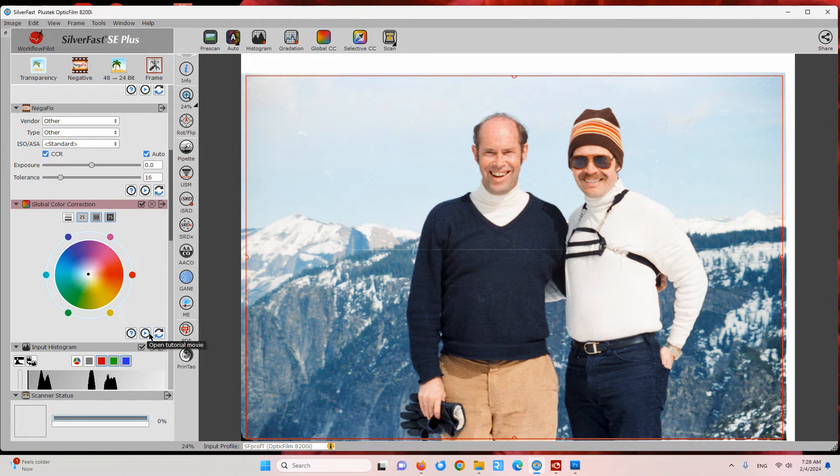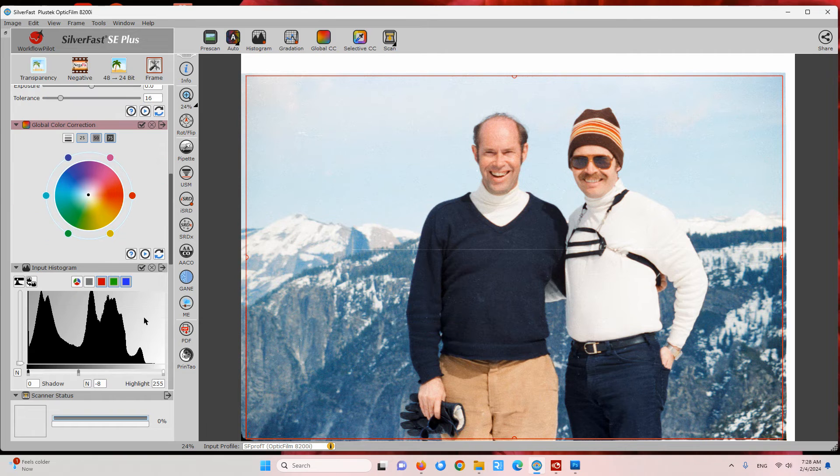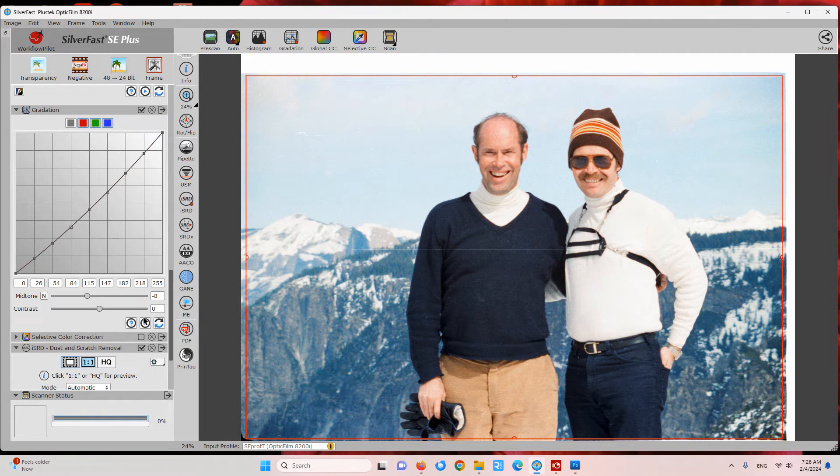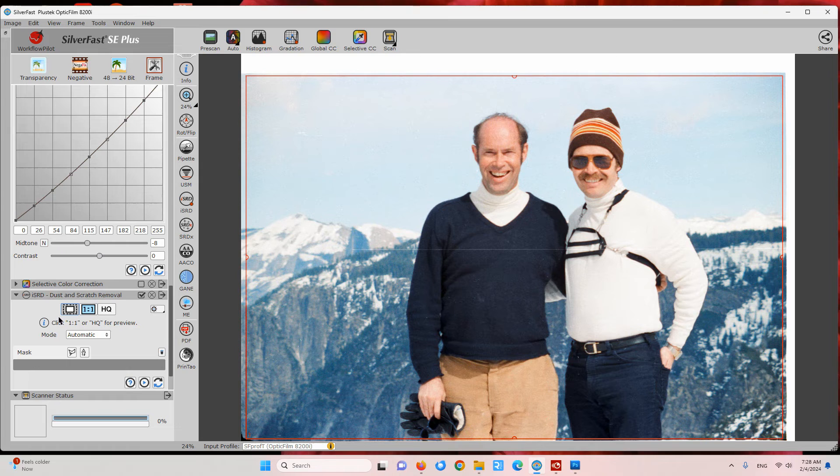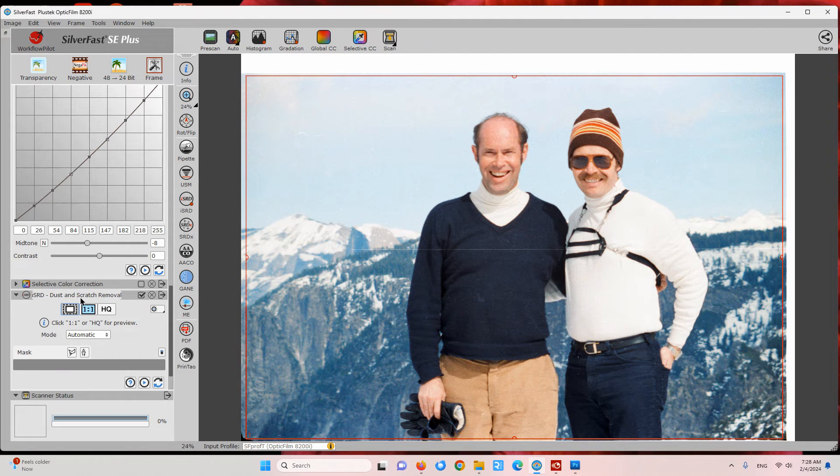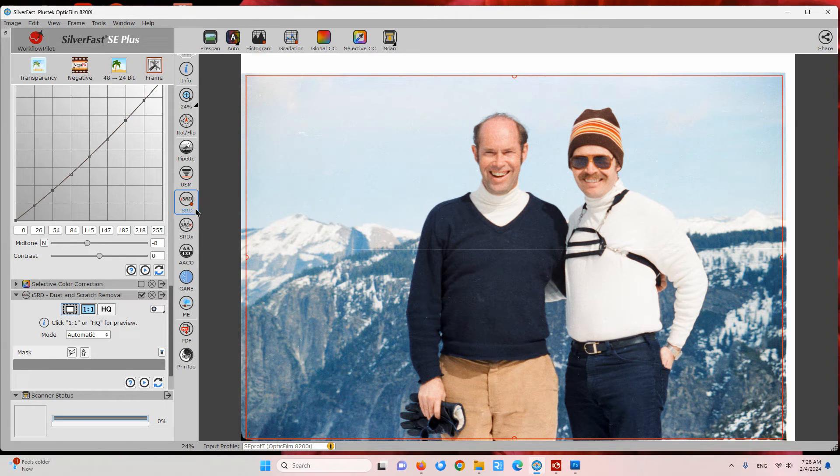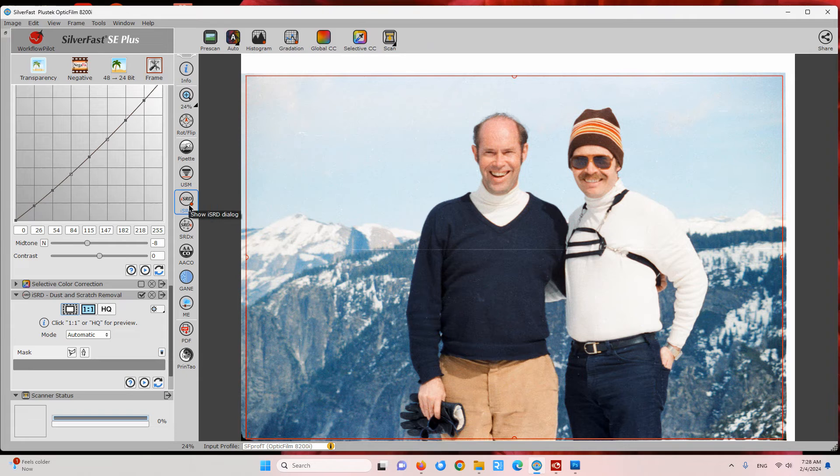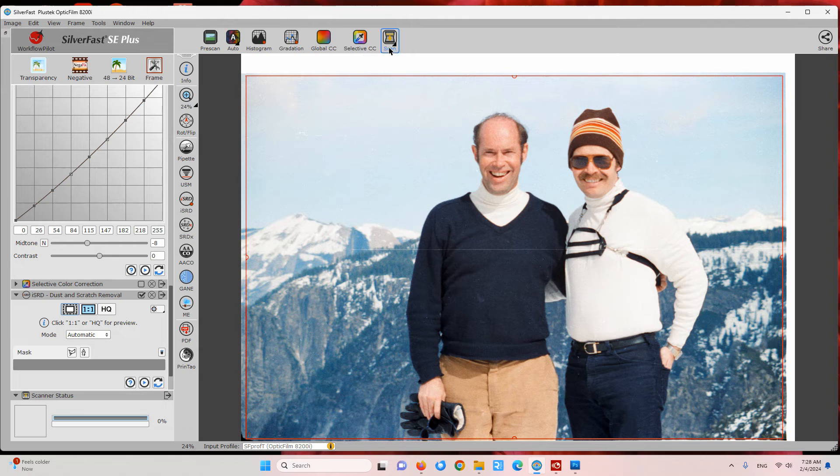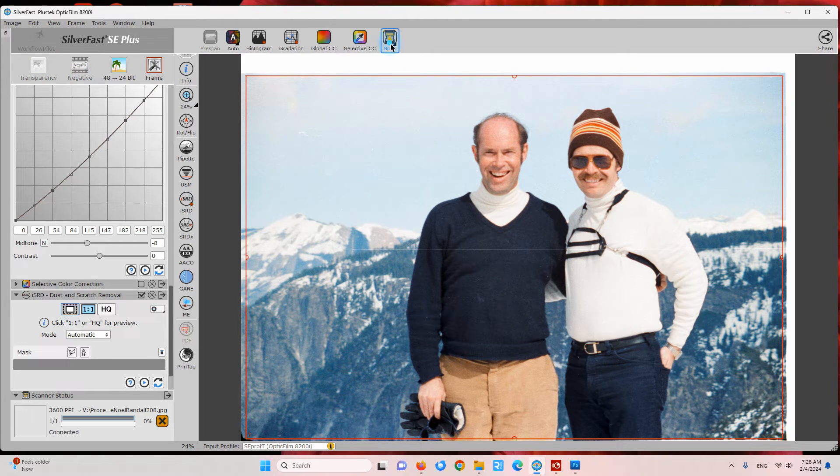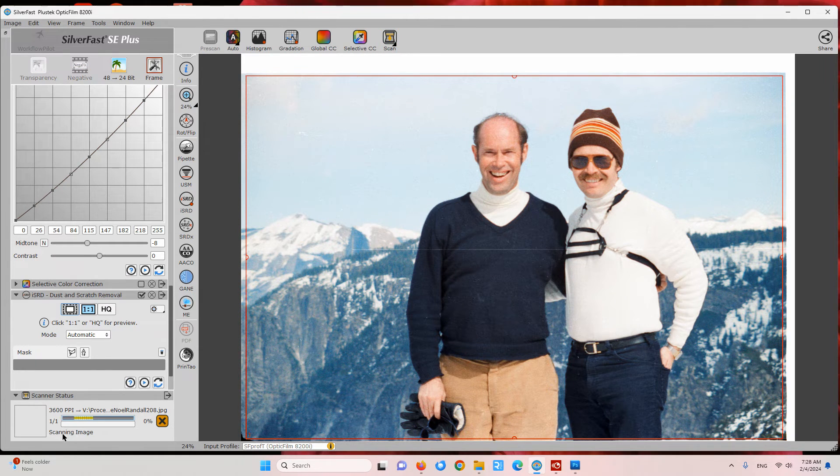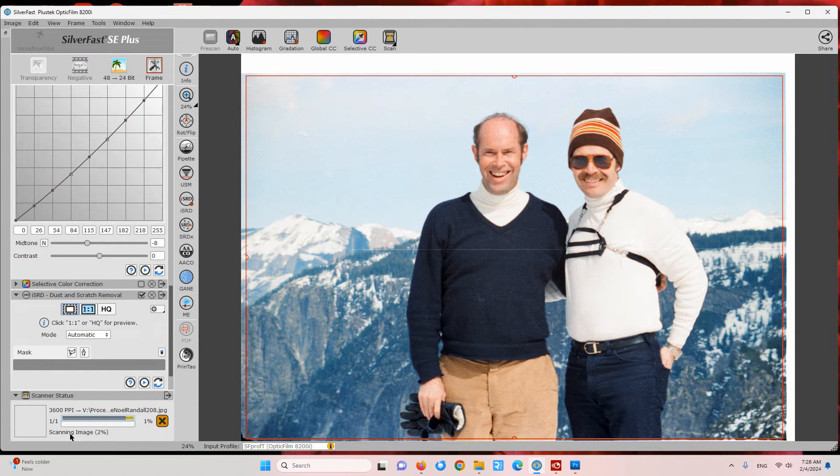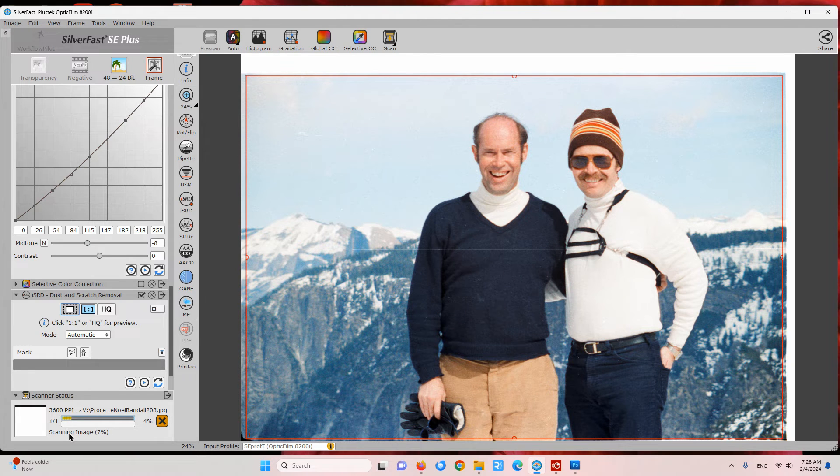In this case I'll be using the dust and scratch removal tool. I have that turned on as indicated by this check here, and also this little red dot indicates that that's on. What that will do is when we do the final scan, which I'll go ahead and start right now, it'll take two scans—one is it will do the regular scan of the image and then it will take a second infrared scan.